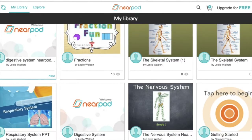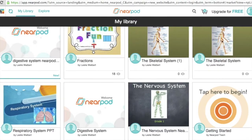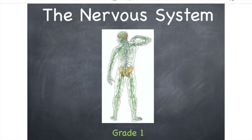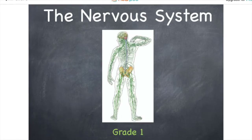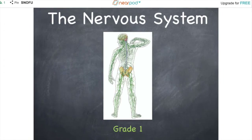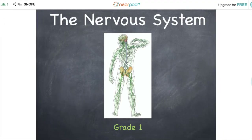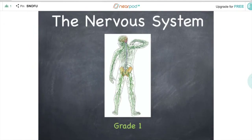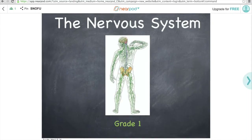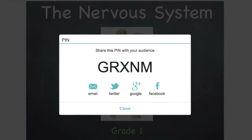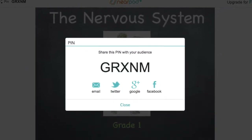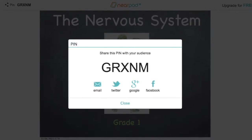This is my Nearpod library and I'm going to click on the nervous system. Once I click on a lesson I want to present to my students, I have to make it a live session. As the teacher, you will click on the bottom where it says live session, and then you will see a code pop up. That pin or code is what students are going to type in — that's how they log into your live session.